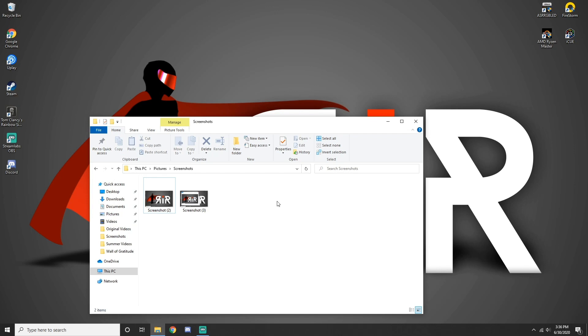If you want to take a screenshot without saving the file and just keeping it in the clipboard for pasting it somewhere, simply press Print Screen.